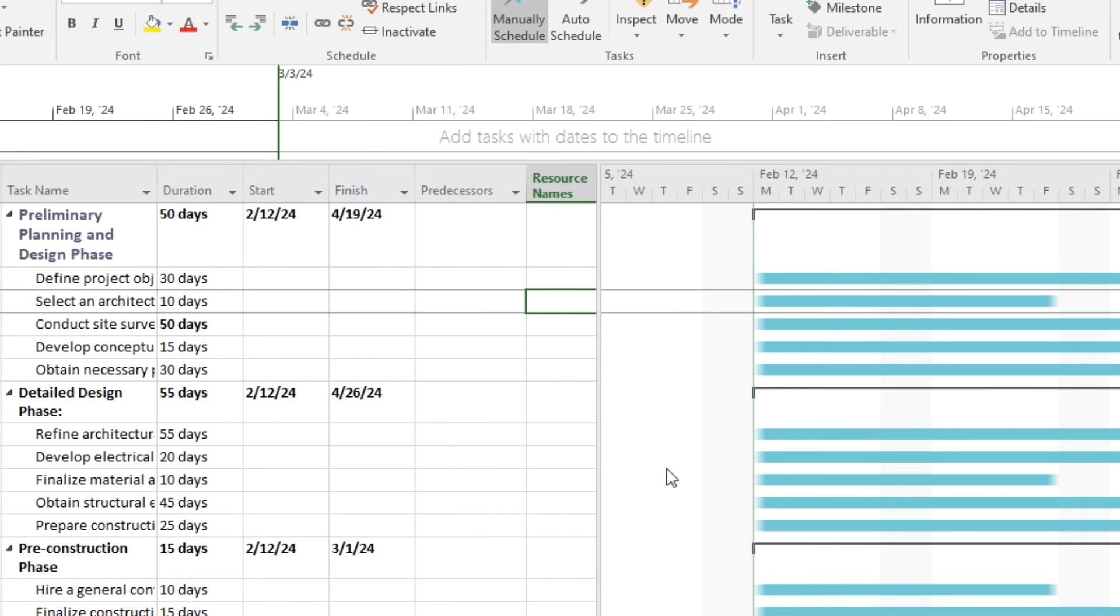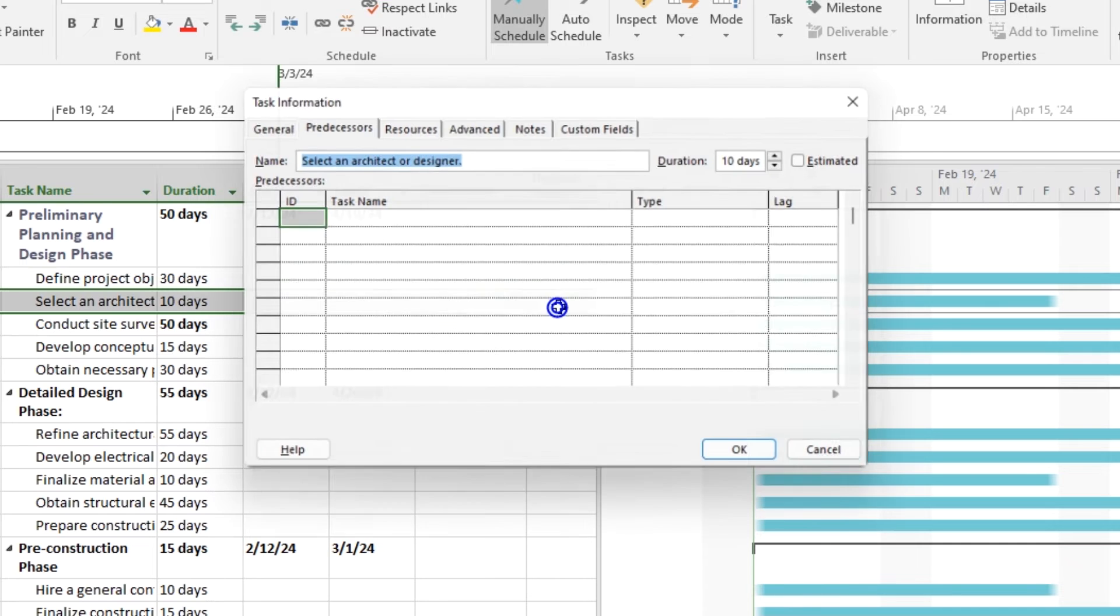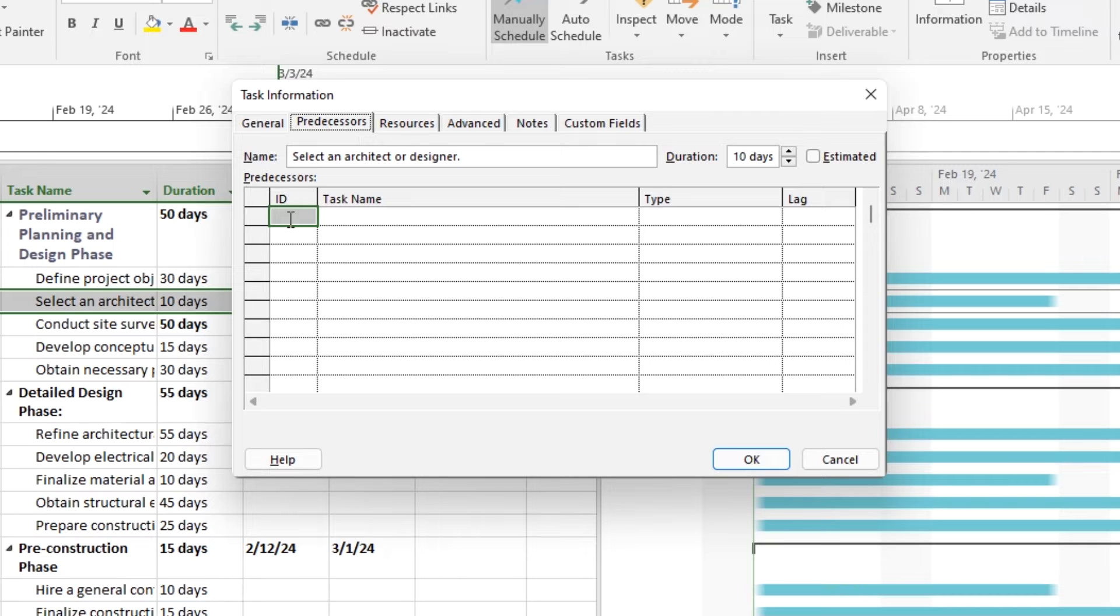In Microsoft Project, you can link multiple as well as individual tasks. After selecting the task, go to the Task tab on the ribbon. Look for the link tasks button in the schedule group on the ribbon. Click on it. A task dependency dialog box will appear.